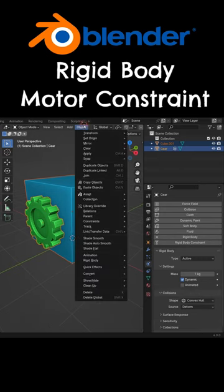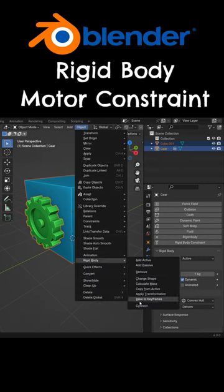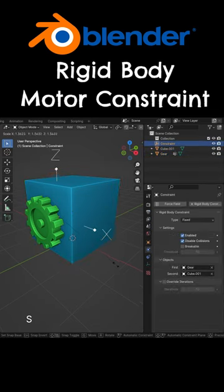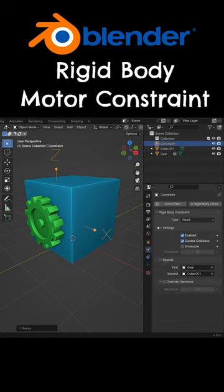Go to the object menu, rigid body, and connect. The empty object and rigid body constraint will be added.